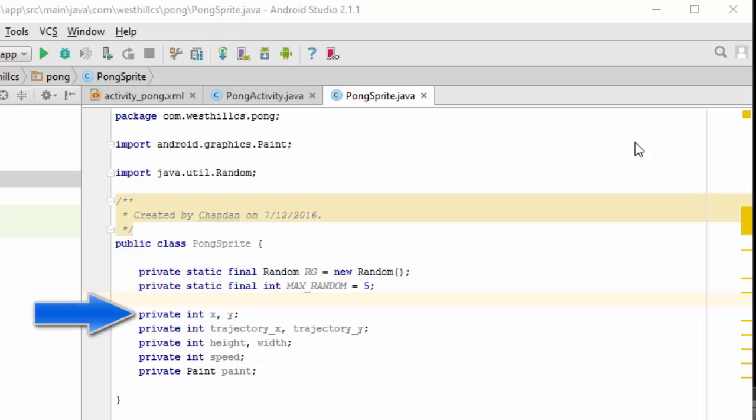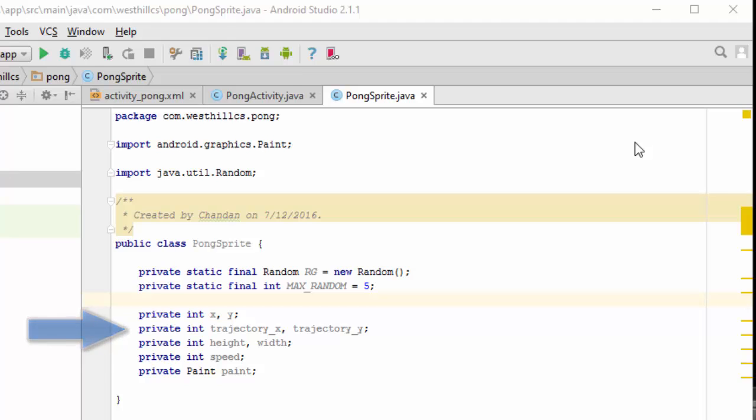Each sprite will have an x and a y coordinate on our screen and we'll have a trajectory. The trajectory will be the default location that the ball will head towards when it's its turn to move.